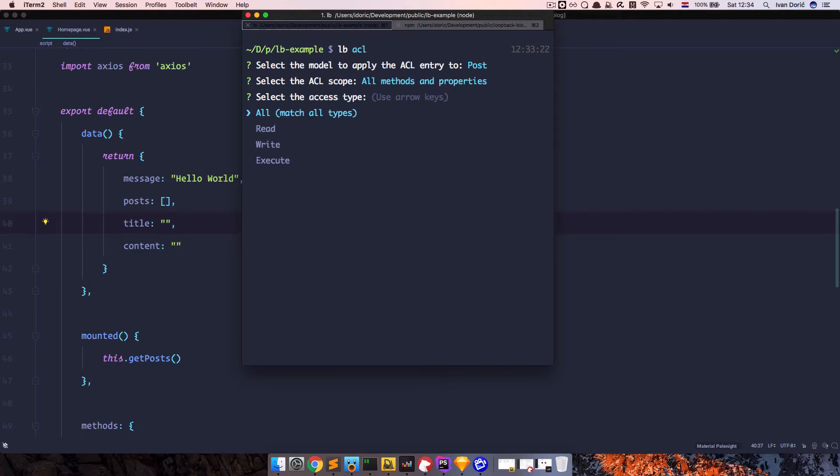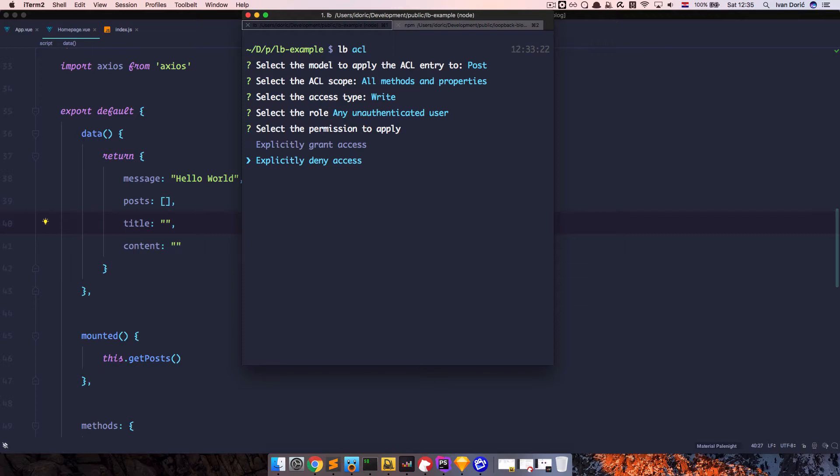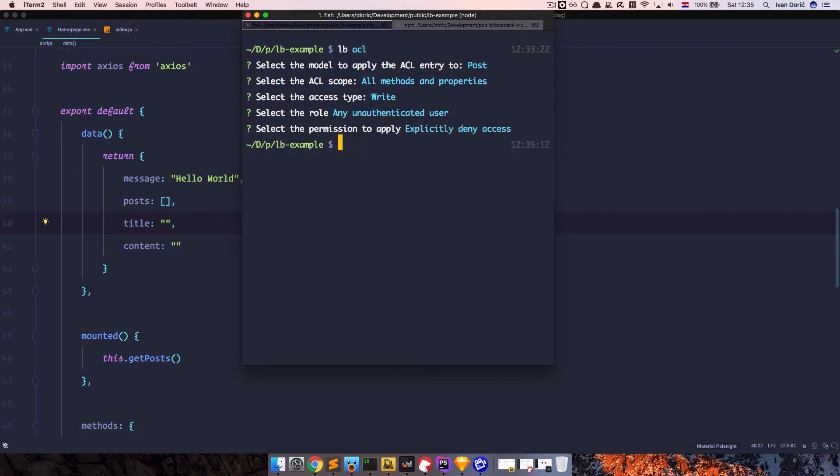We want to write, and we were going to say any unauthenticated user explicitly deny access. So we want to deny access for every unauthenticated users that wants to write to our database, we want to deny access to them. So explicitly deny access. And that's it. Now we set this up. As you can see, it was super easy. The only thing we need to do now is to tell view to act accordingly.